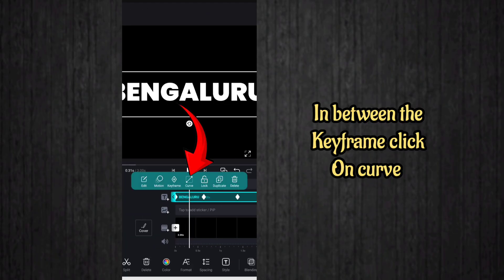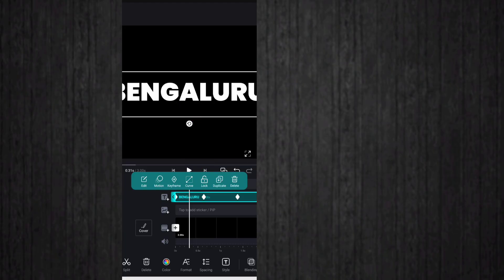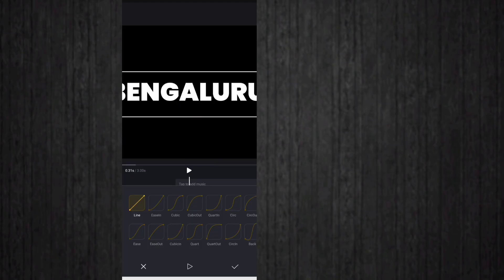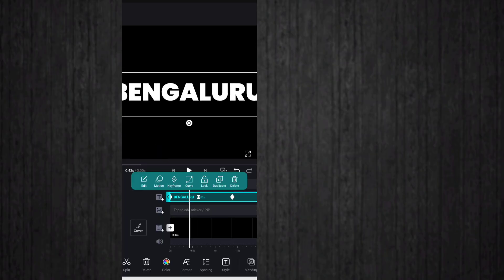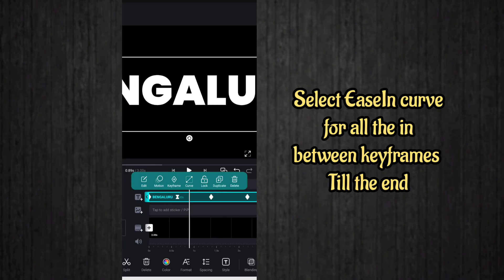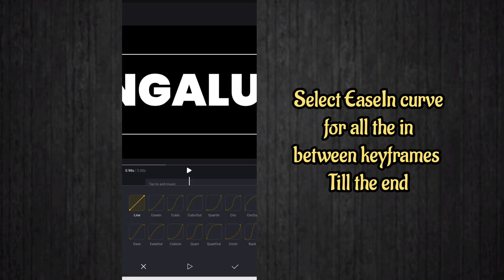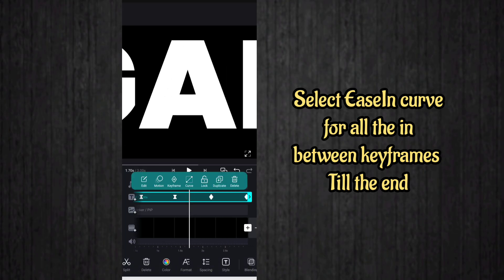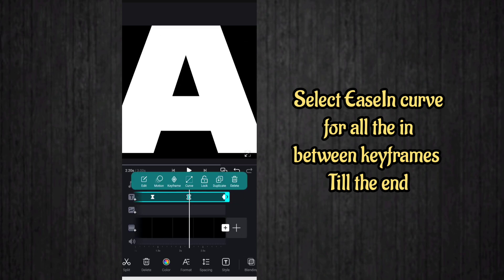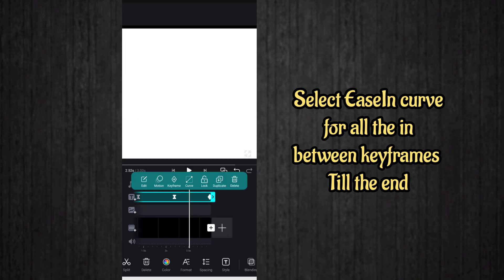In between each two keyframes, click on the curve option and add a curve. Select the ease-in curve between the keyframes. Do this for all the in-between keyframes in the video.